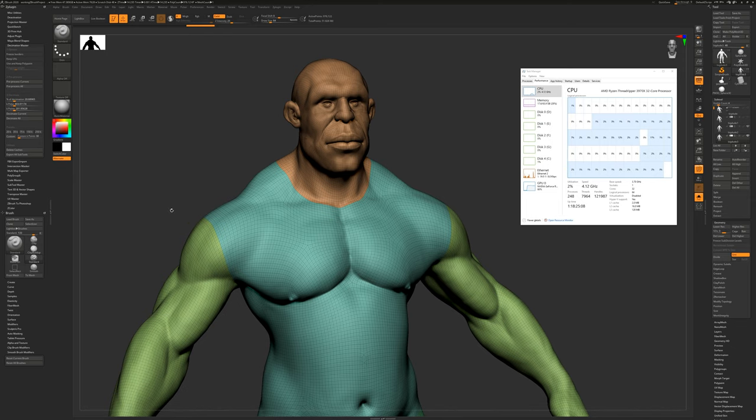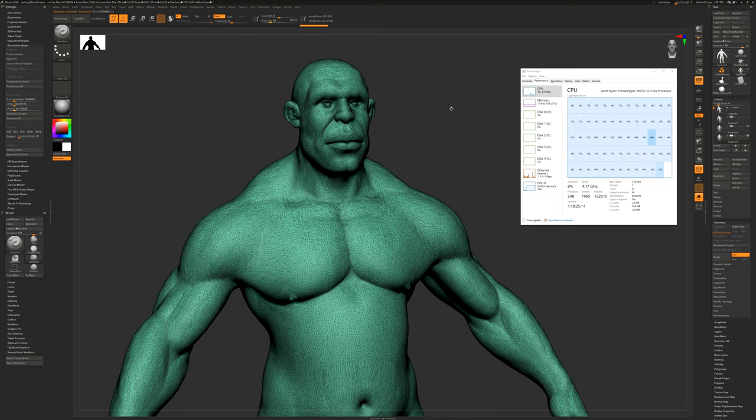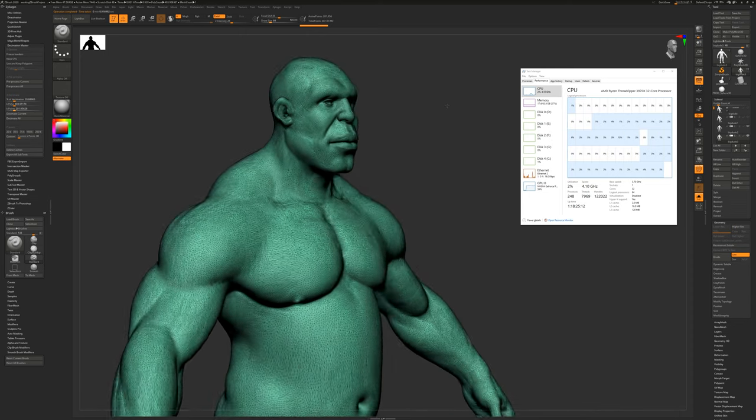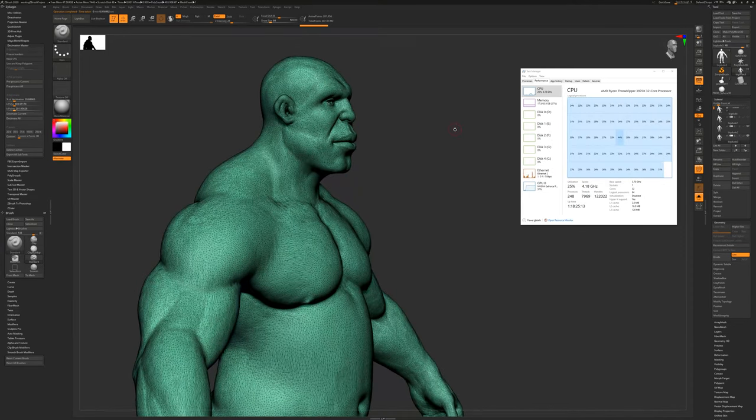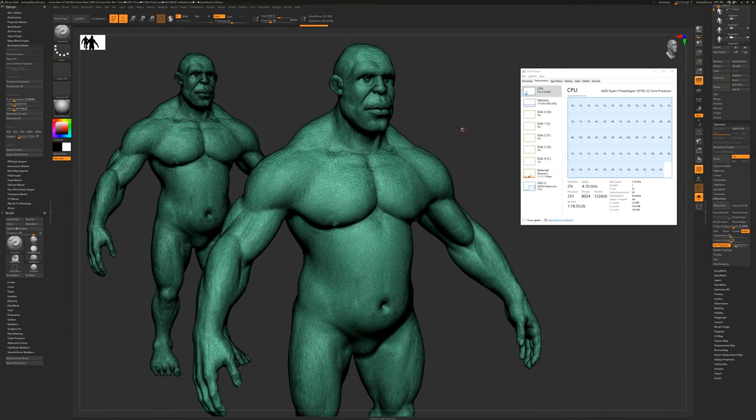By the way, 4 million polygons takes 56 seconds. And so here's the Decimator result. There you go.